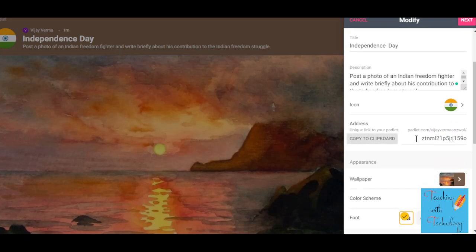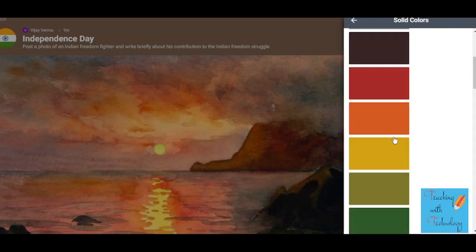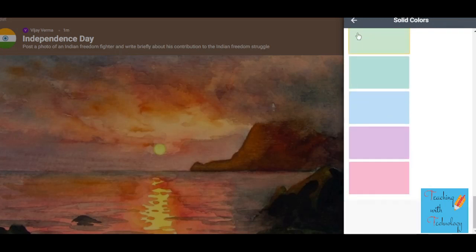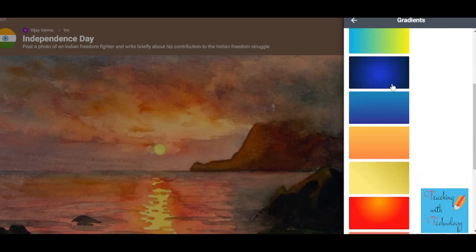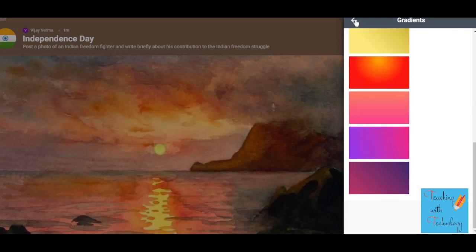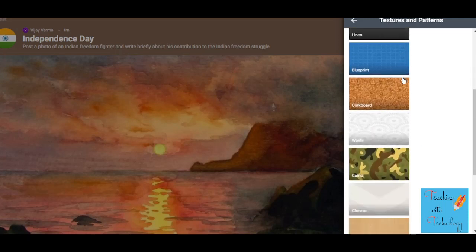The address or URL is the address that Padlet has created — you can keep it the same. Next is the wallpaper; you can change the wallpaper. You can select solid colors, gradients, or a texture or pattern.